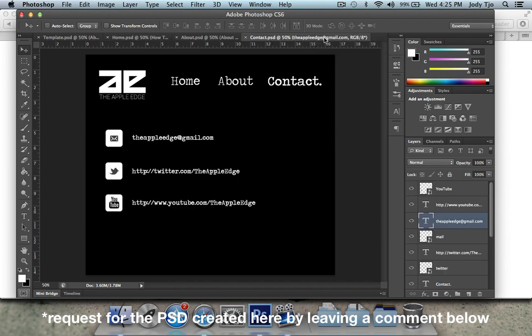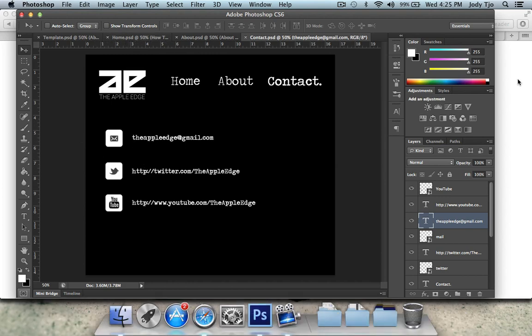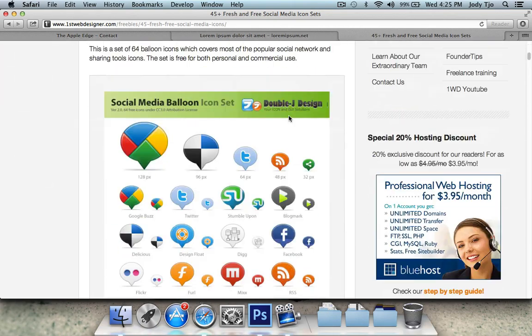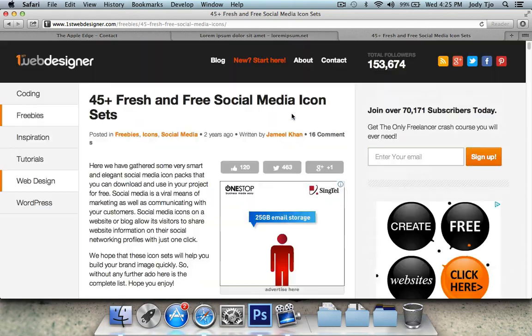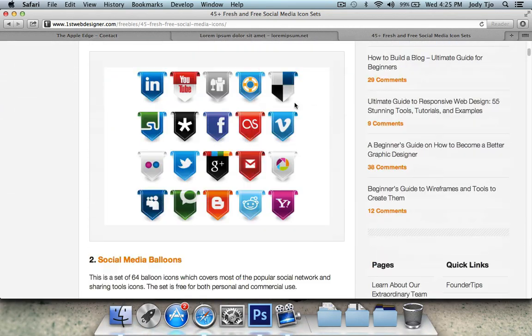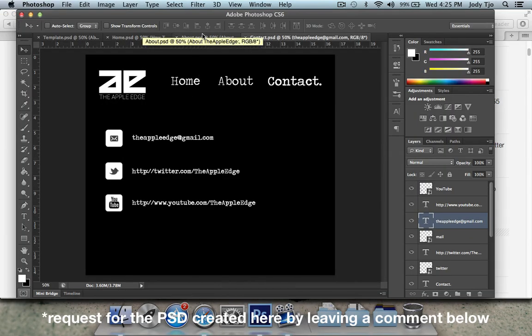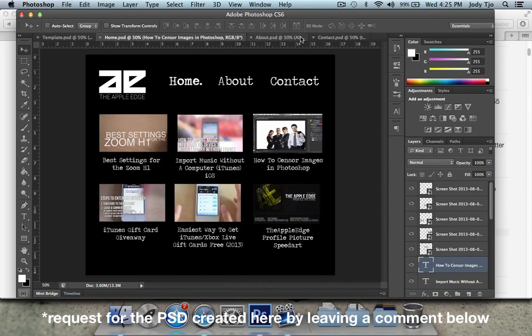And then in the contact page, I have the links to my email address, my Twitter and my YouTube channel. And these are all manually typed out. If you want to look for more social media icons, I found this website, which in this particular blog post has like 45 social media icon sets. So I bet you can find something that you like from there. So I'll also put that in the link in the description below.